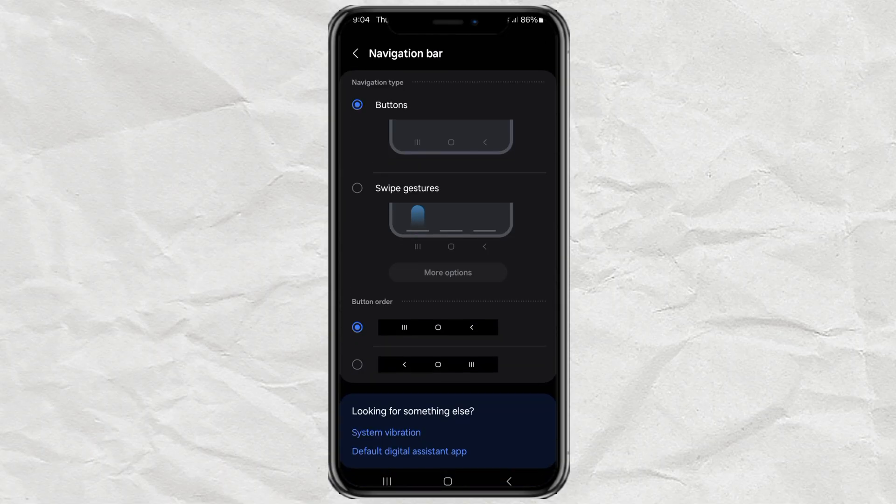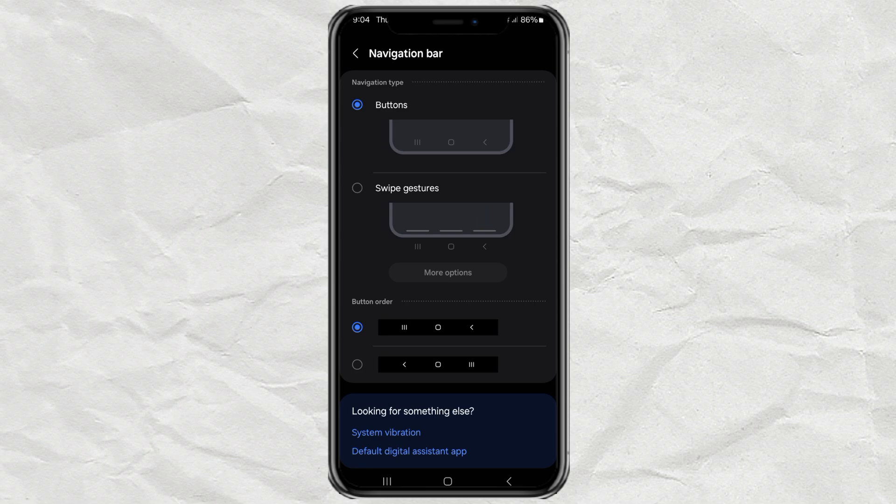Now if you just want to switch the position of the back button, look at button order and choose the layout that feels right for you.